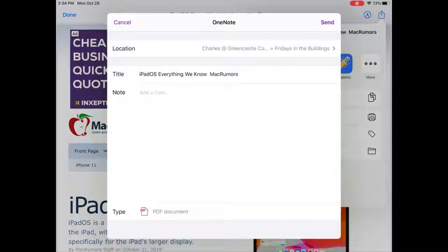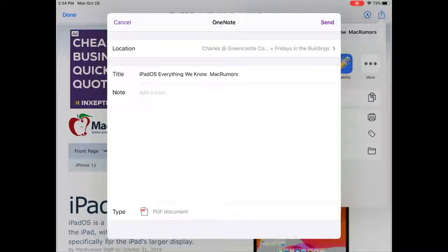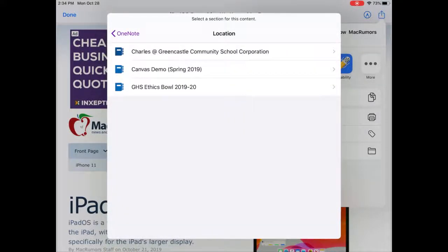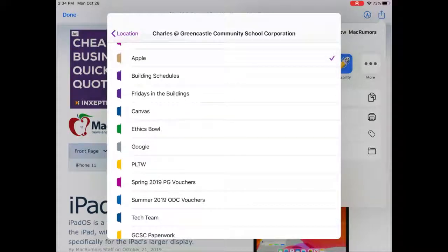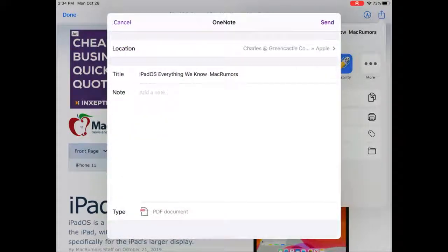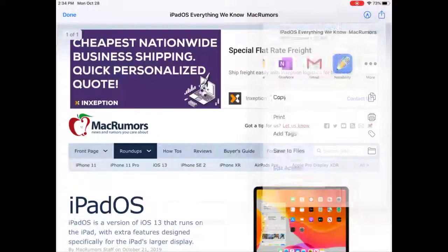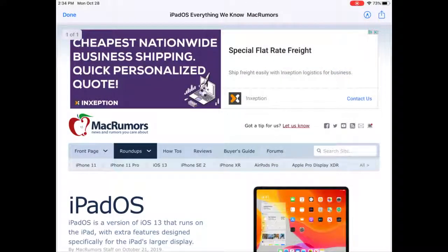Once you have selected OneNote, you will choose a location in the notebook, the title, and any note that you would like to add, and then hit Send. I will choose the location where I would like to send this. I'm going to send it to my Apple folder and then I will hit Send.